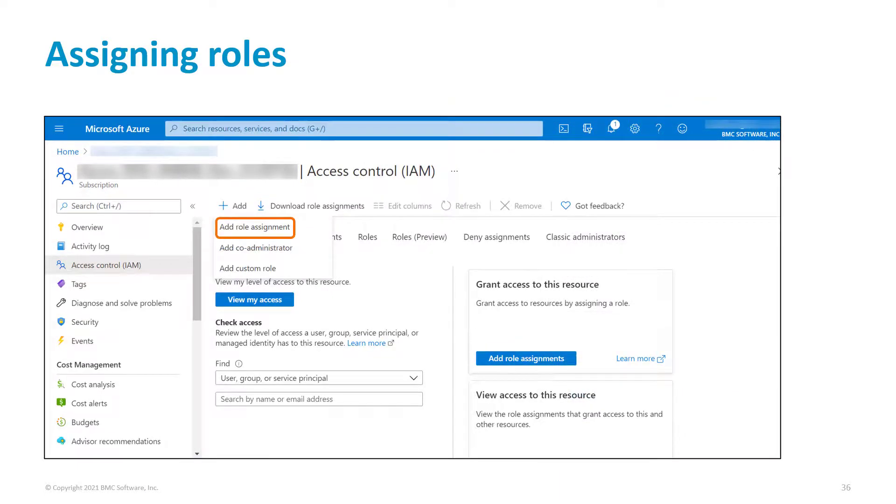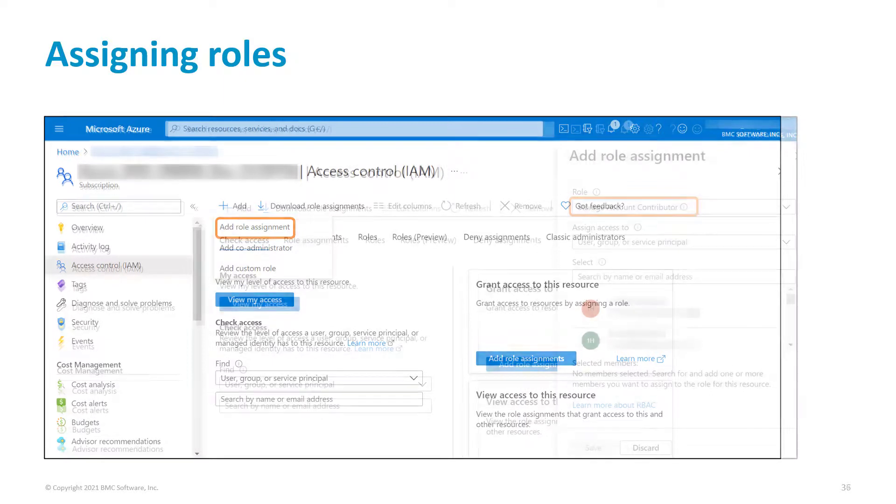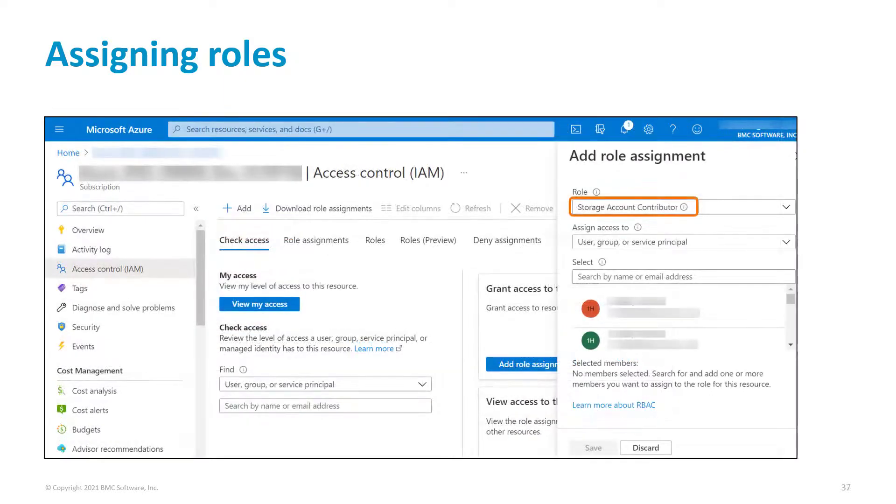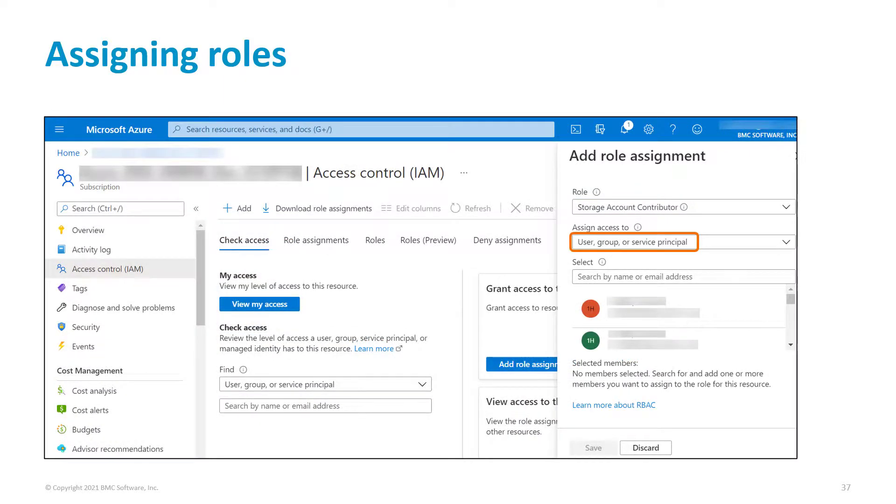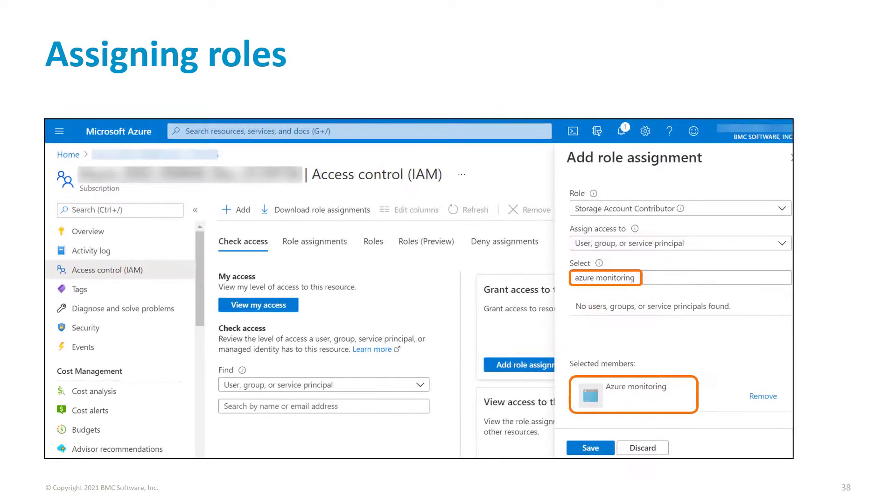To assign the second role, click Add role assignment. Select the storage account contributor role and ensure that user, group, or service principal is selected in the Assign Access to list. Select the application that you created and click Save.